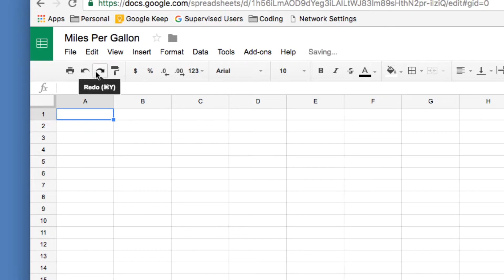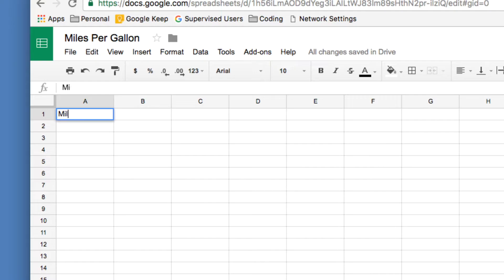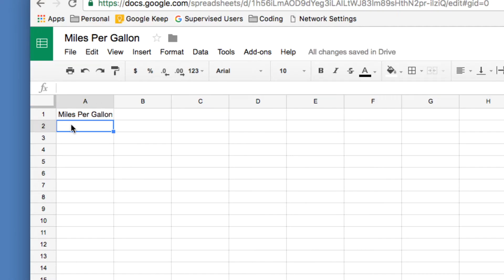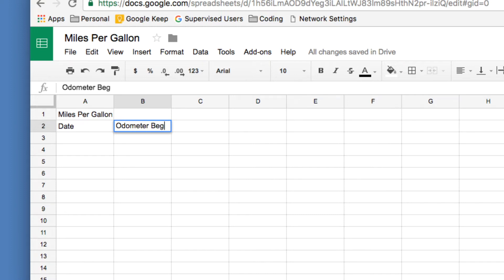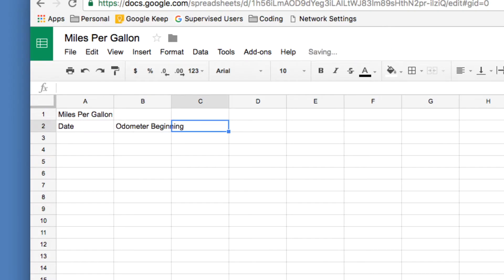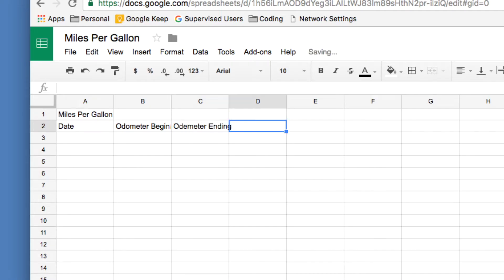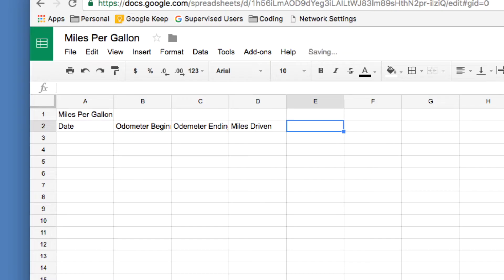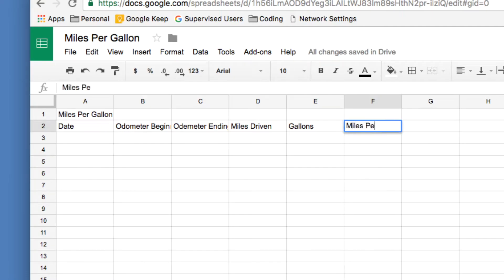Press Enter. In cell A1, type 'Miles Per Gallon' and press Enter. In cell A2, type 'Date' and press Tab to jump to cell B2. Type 'Odometer Beginning,' press Tab again — don't worry that it goes into cell C, we'll fix this later. Type 'Odometer Ending.' In the next cell, type 'Miles Driven,' press Tab, go to E2 and type 'Gallons,' and in F2 type 'Miles Per Gallon.'